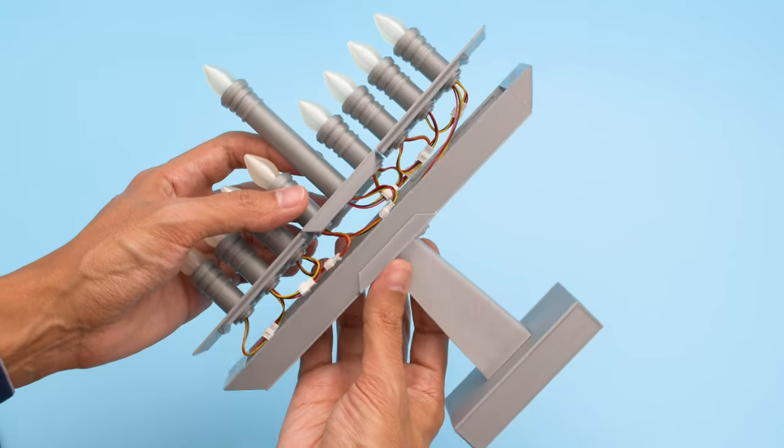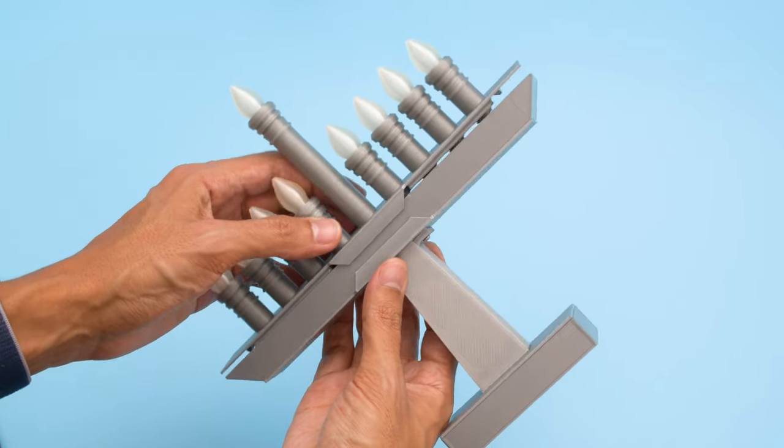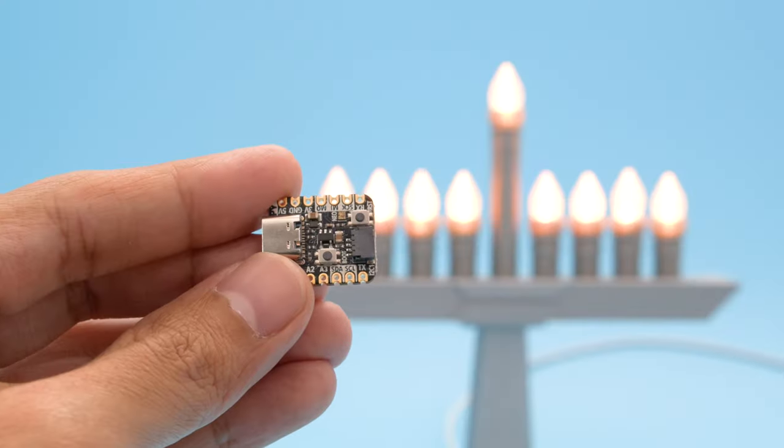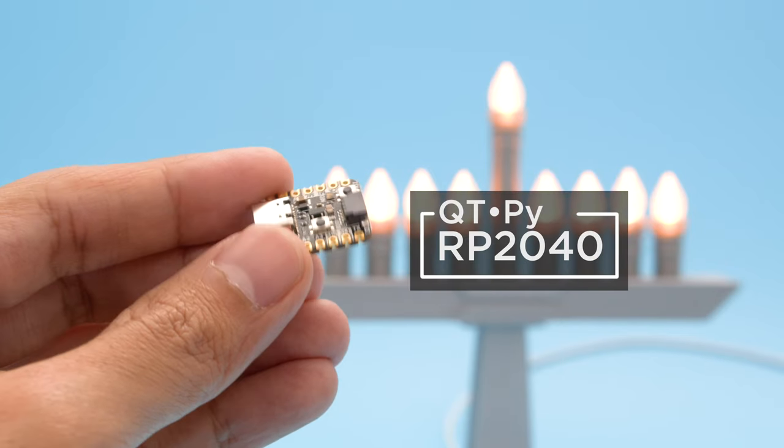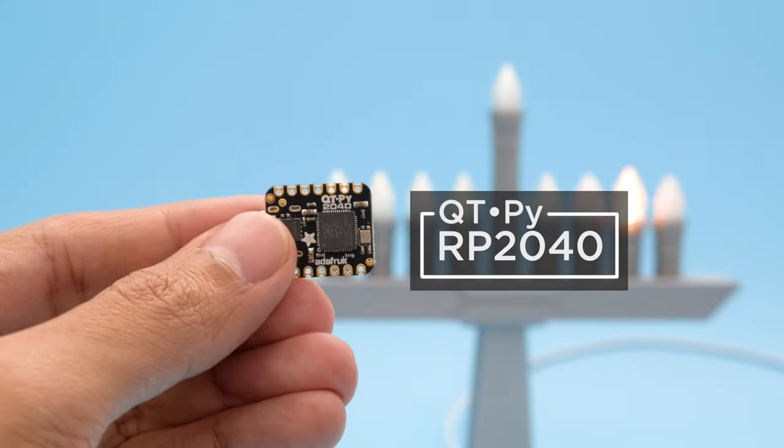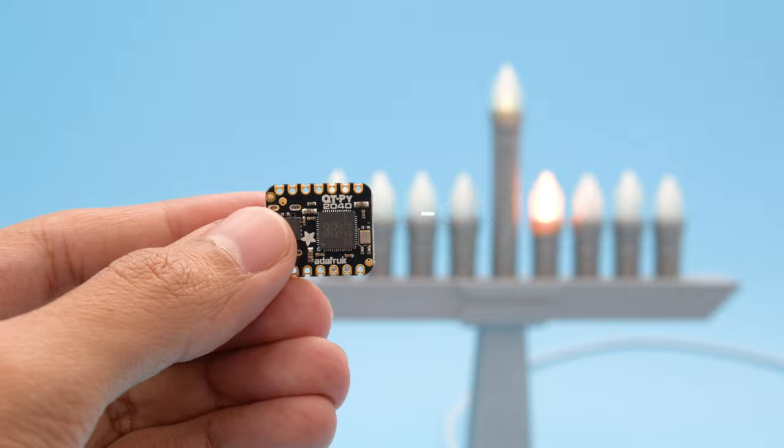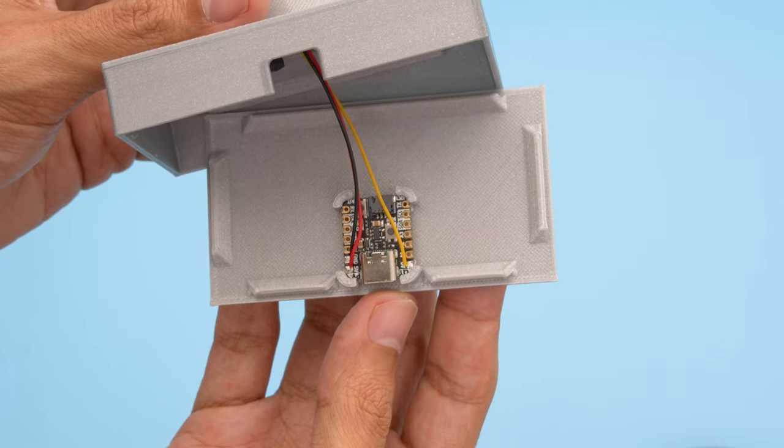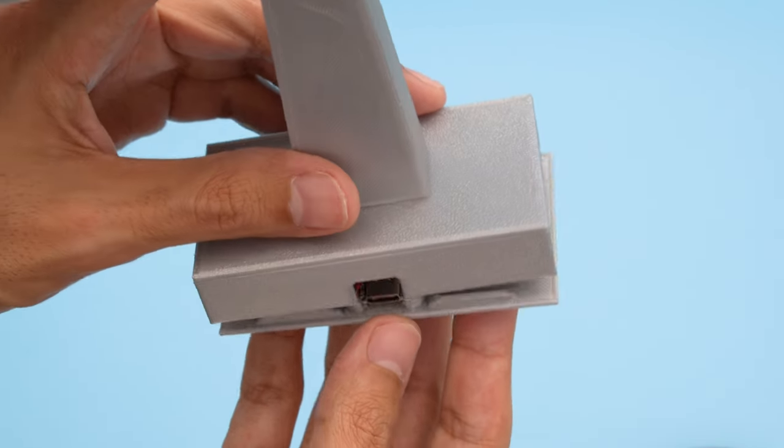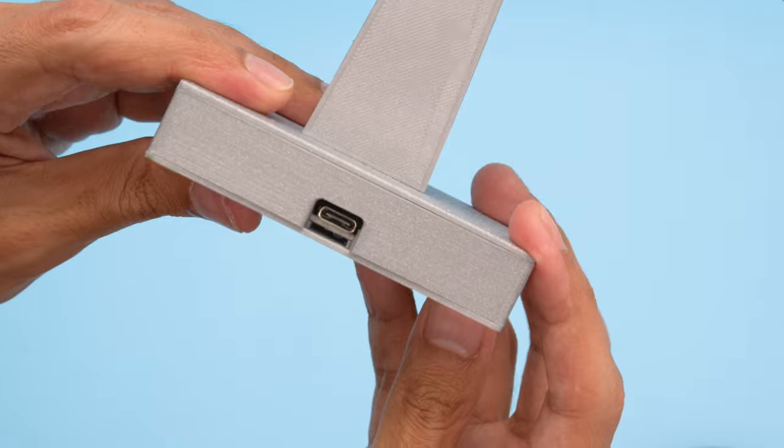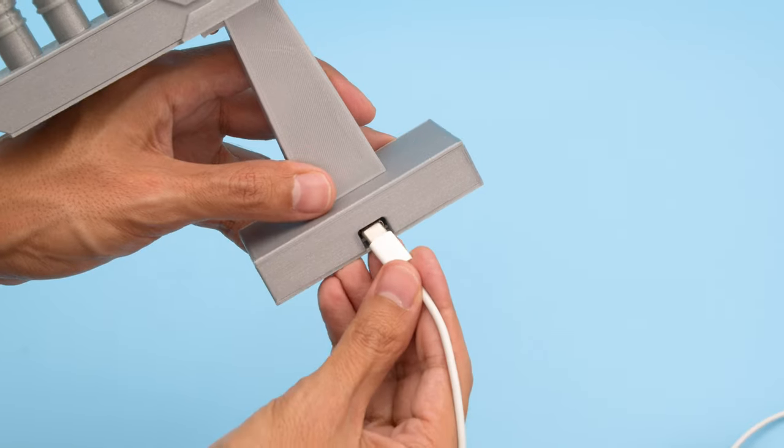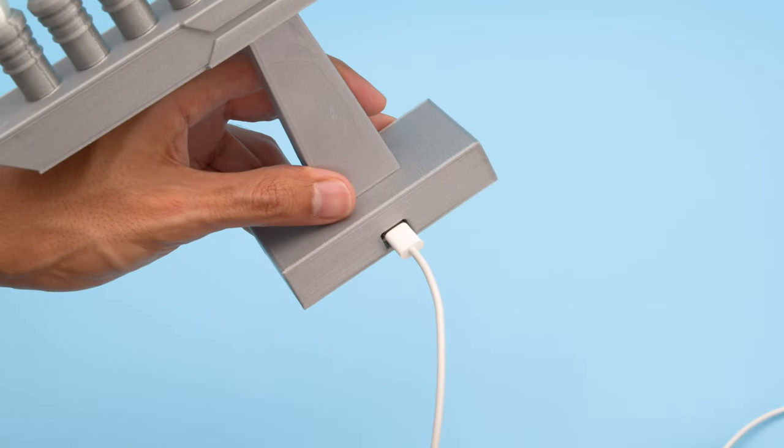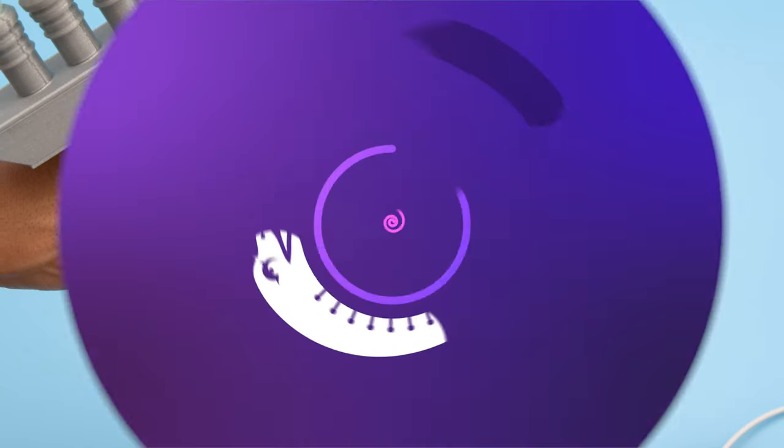The wires are housed inside the base with top and bottom covers that snap fit. This project is powered by the Adafruit Qtpie RP2040 running CircuitPython. The Qtpie is secured to the bottom cover and snap fits into the built-in holder. The bottom has a cutout so you have access to the USB-C port. It can be powered by a 5 volt USB supply from either a computer or wall outlet.